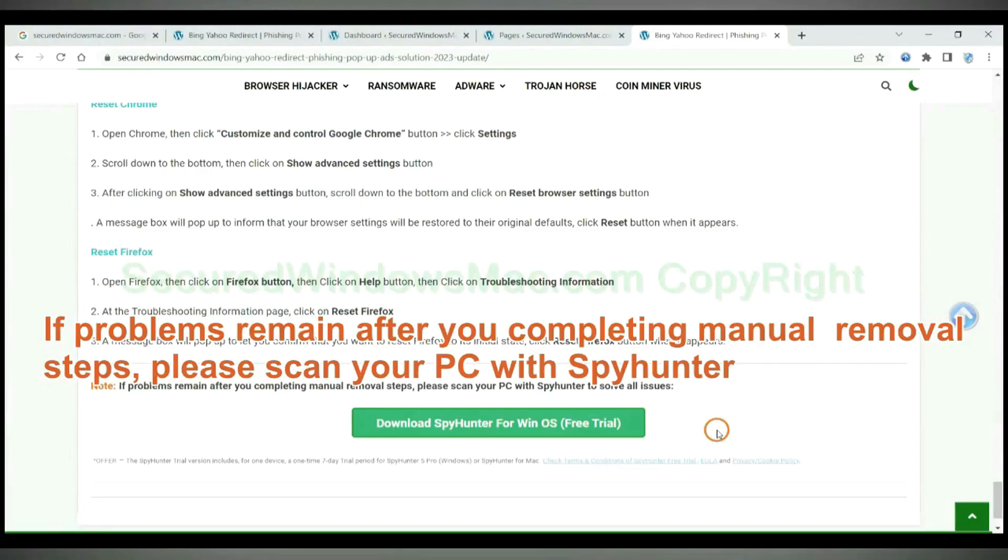If problems remain after you completing manual removal steps, please scan your PC with SpyHunter.